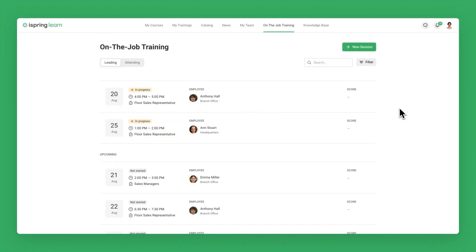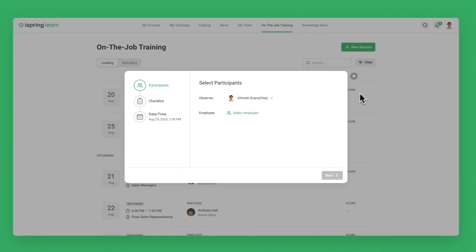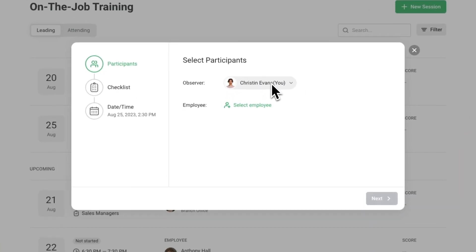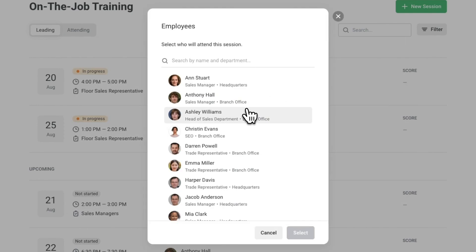The same on-the-job training section appears in a supervisor's training portal. Now let's schedule a training session with an employee. First, we choose the participants, the observer who will conduct the training, and the employee who will be observed.